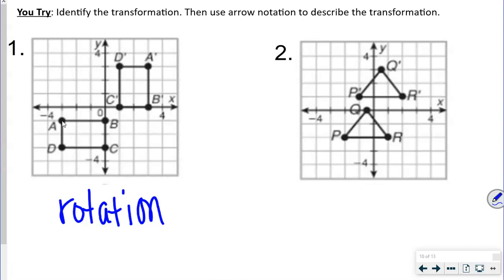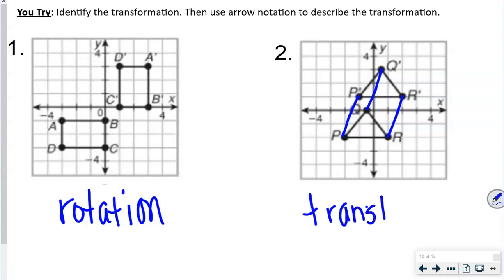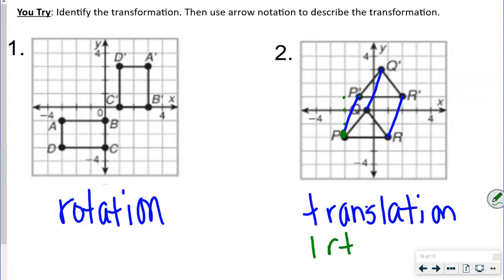Drawing from P to P prime, Q to Q prime, and R to R prime — all three lines are parallel, and this makes a three-dimensional shape, so this is a translation. We can even determine how far it slid: from P, going up three and over one gets us to P prime — so it's one right and three up.